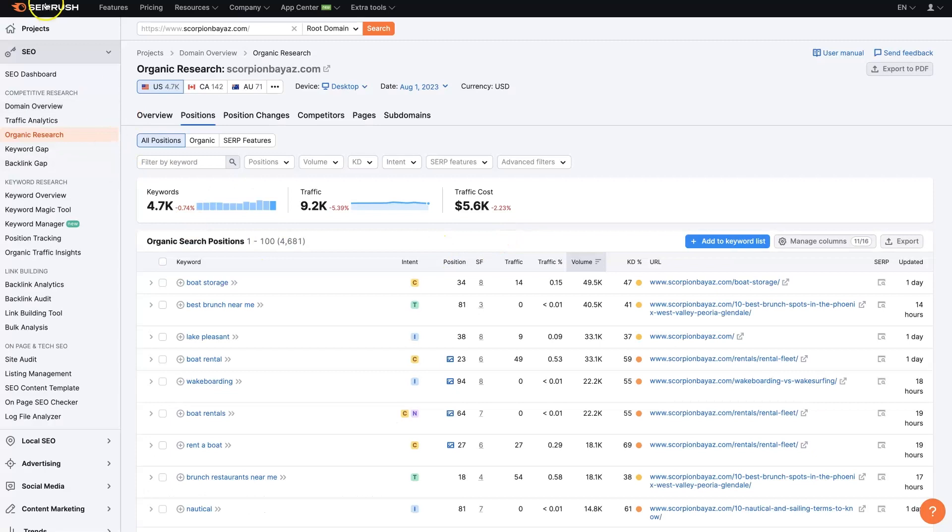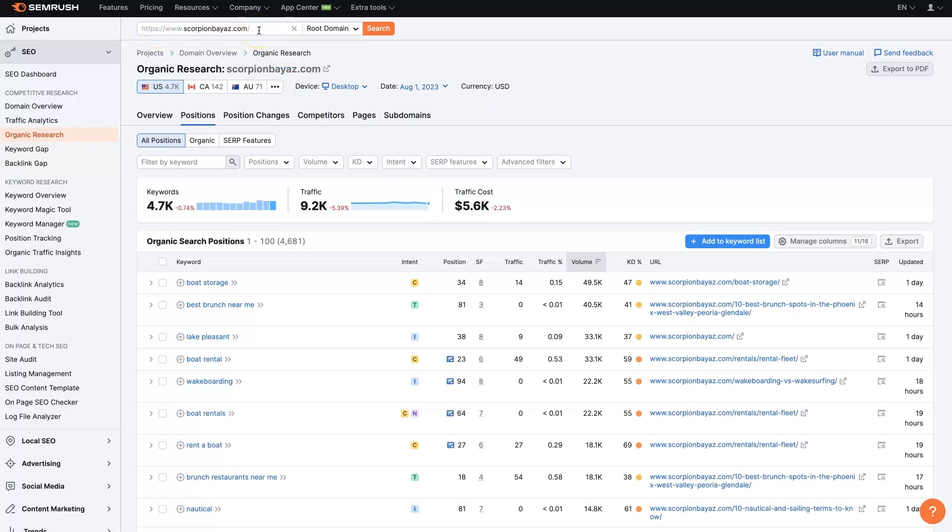And then I like to use this tool, SEMrush, which I'll leave a link below where you can get signed up for a trial and use this tool and all these features. But essentially, once you get logged in, you can put their URL into the search bar up here, click search.